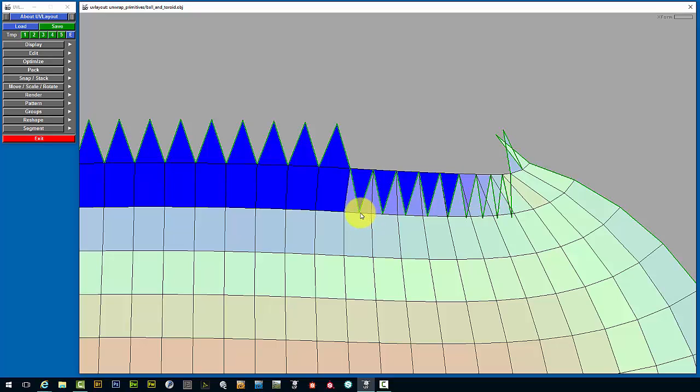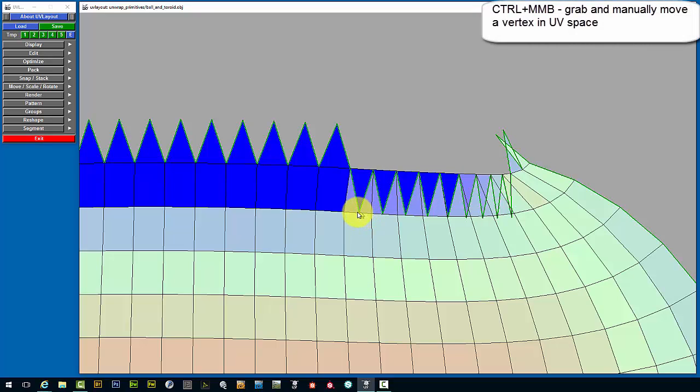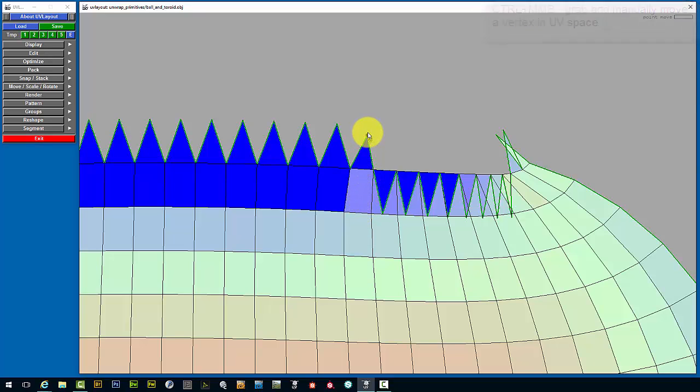So to do that we need to press the Ctrl and the middle mouse button while hovering over a vertex. And then you can pull that vertex around any way you wish.